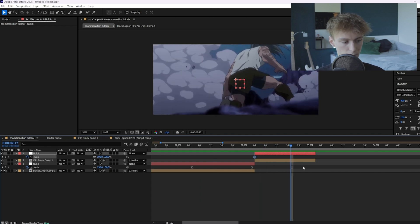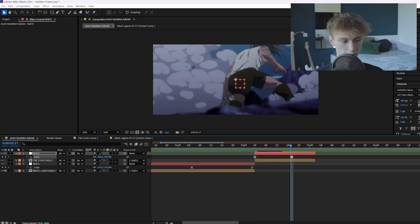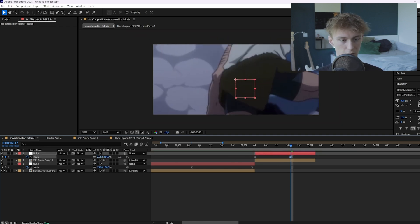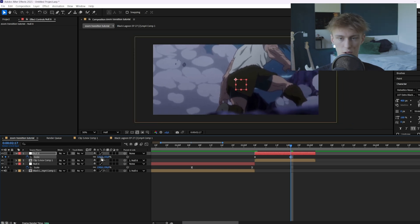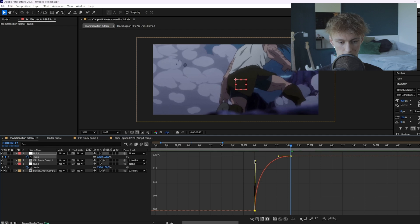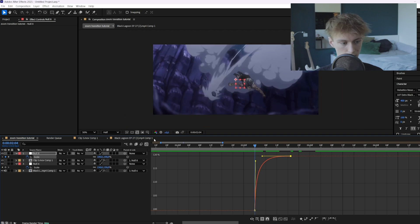Press S again and zoom it in. Place the first keyframe at 100 and then set the next keyframe to maybe 120 — you don't want to zoom in too much on this one or your clip won't show anything. Go to the graph editor and make a graph that goes fast first and then slow, because here is where our impact point is and where the transition is happening.